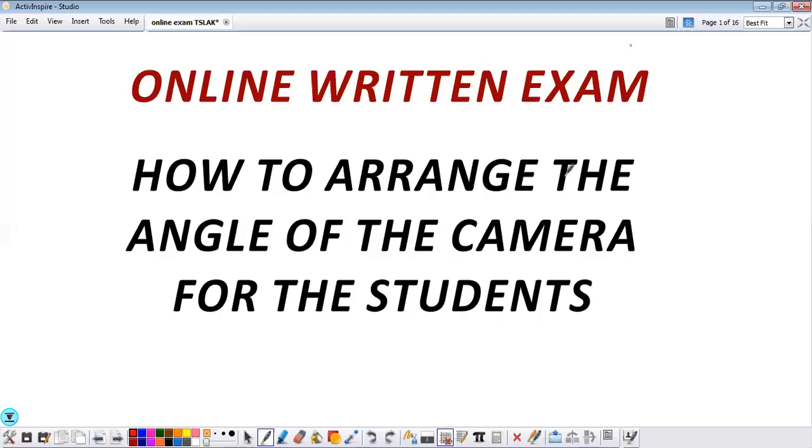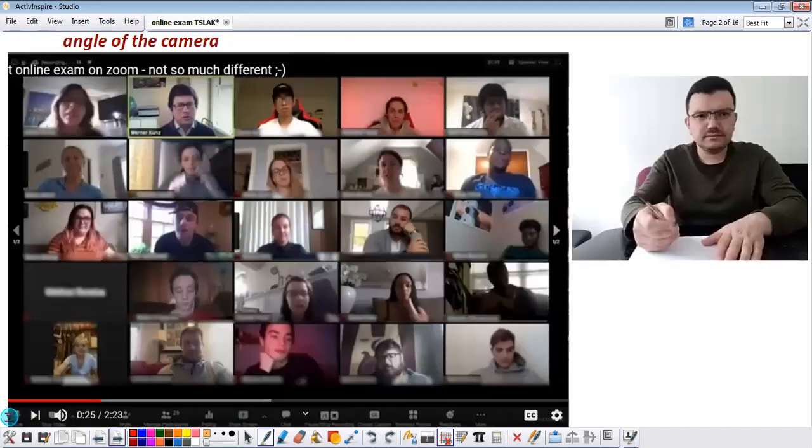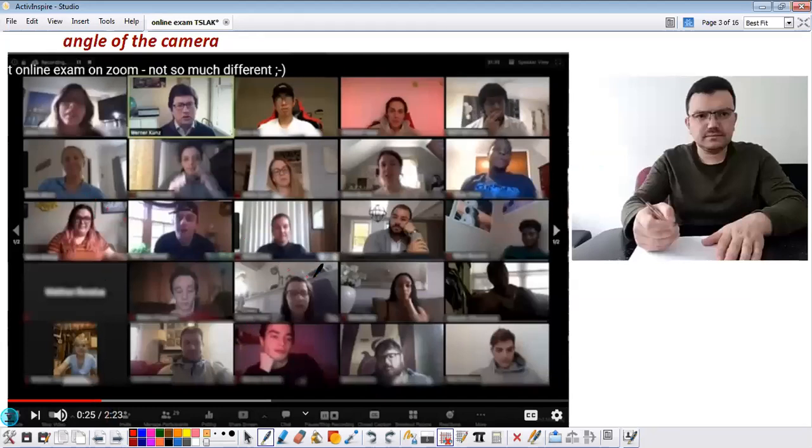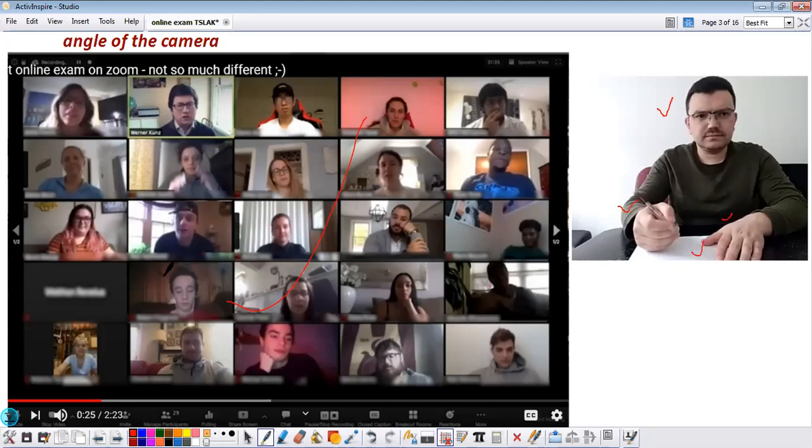Hi everyone, I want to explain a few things about the exam we are going to do. In the exam, you must have two to three empty papers ready, two to three pencils ready. I will be recording for all the exam and in the camera your face, your hands, and your paper should be visible. You must arrange before we start.